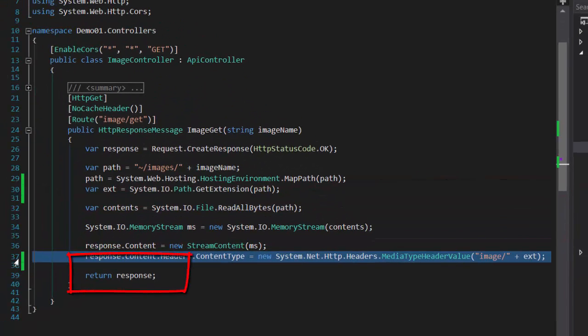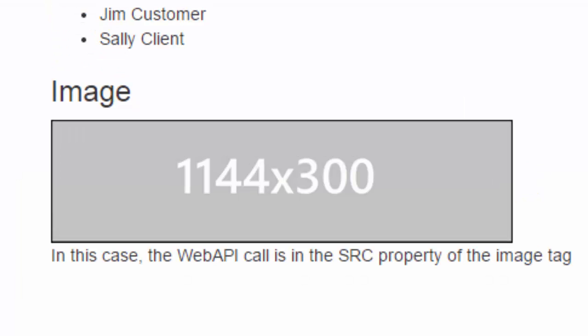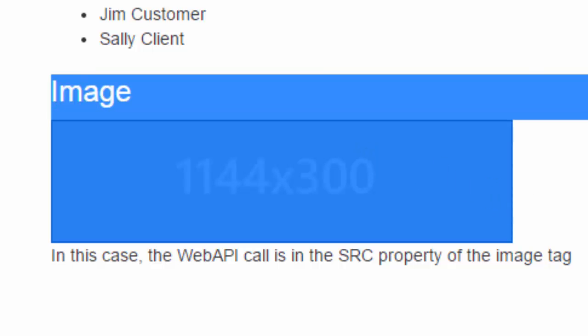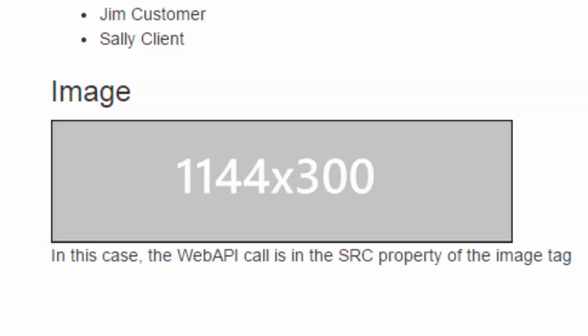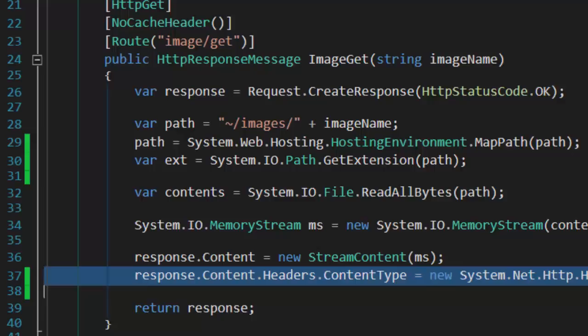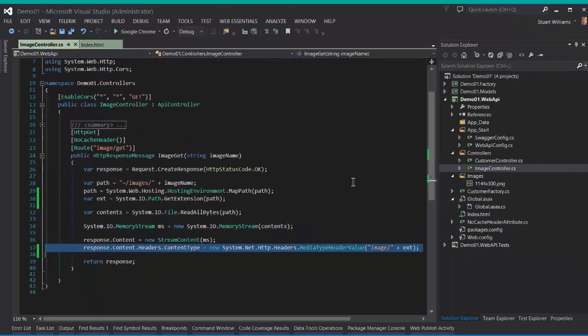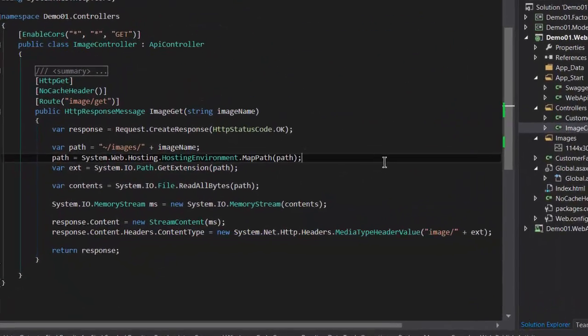And then lastly, we're going to return the response. So let's see this in action. And you can see here's my little test page, and here is the image fetched off of disk but through the Web API. And that's pretty much it.